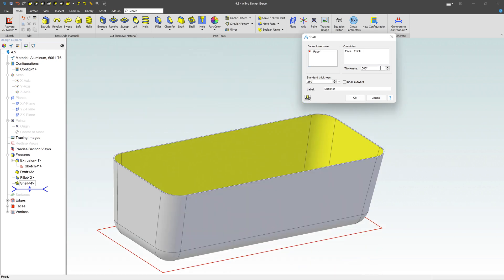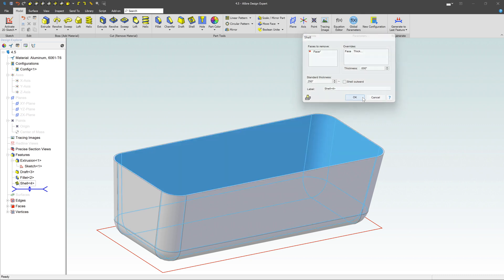You can also override some thicknesses. If you have a special area you'd like to thin out, you can type a thickness in here and override that thickness. In this case, we want it to be all the same thickness. Once everything looks good, click on OK.